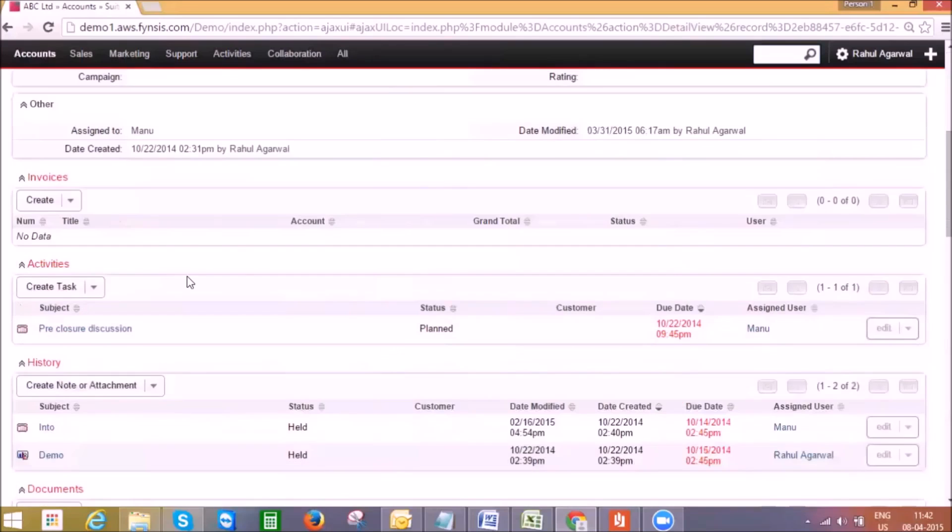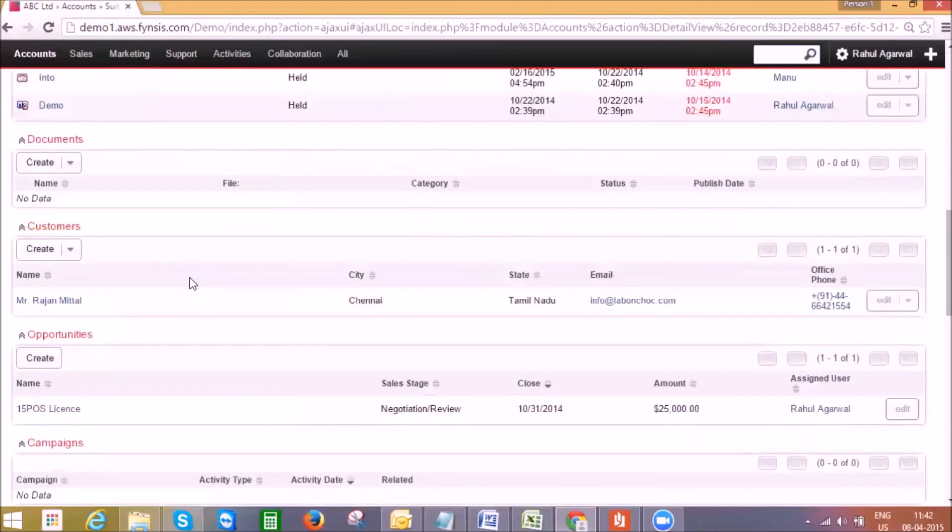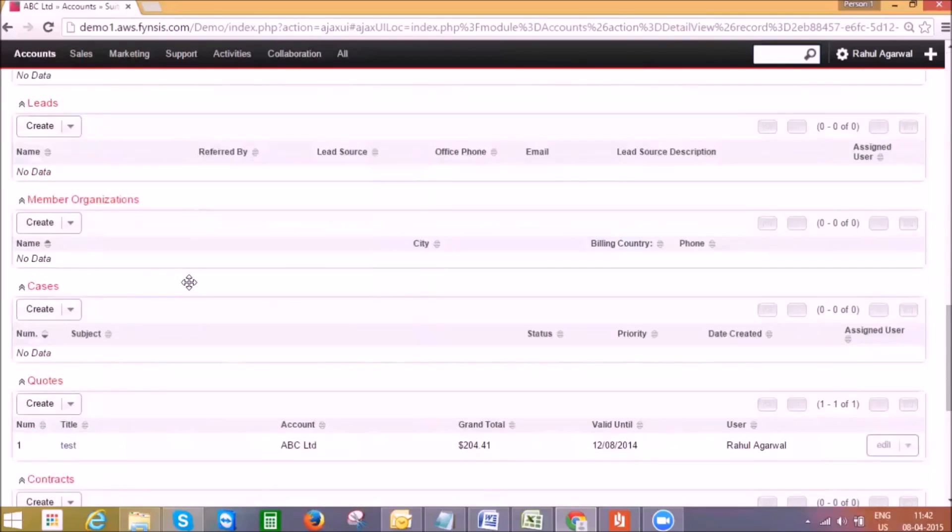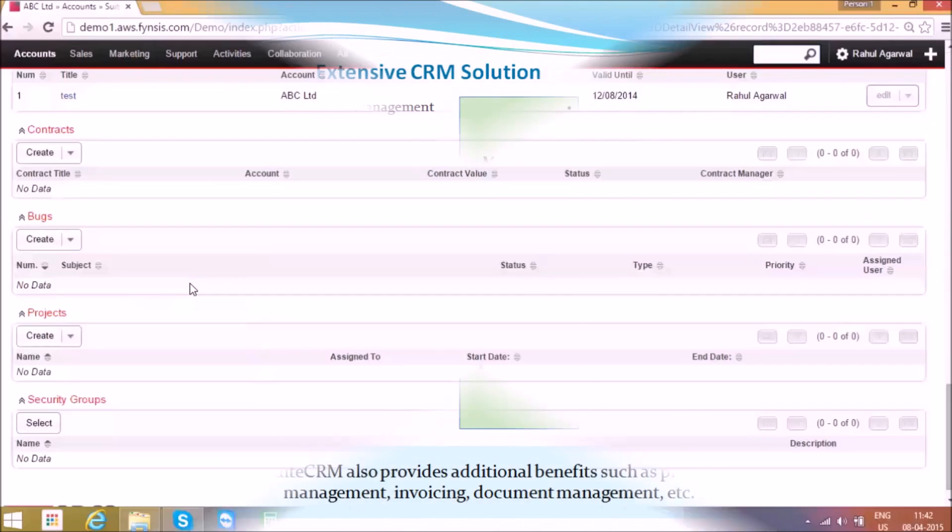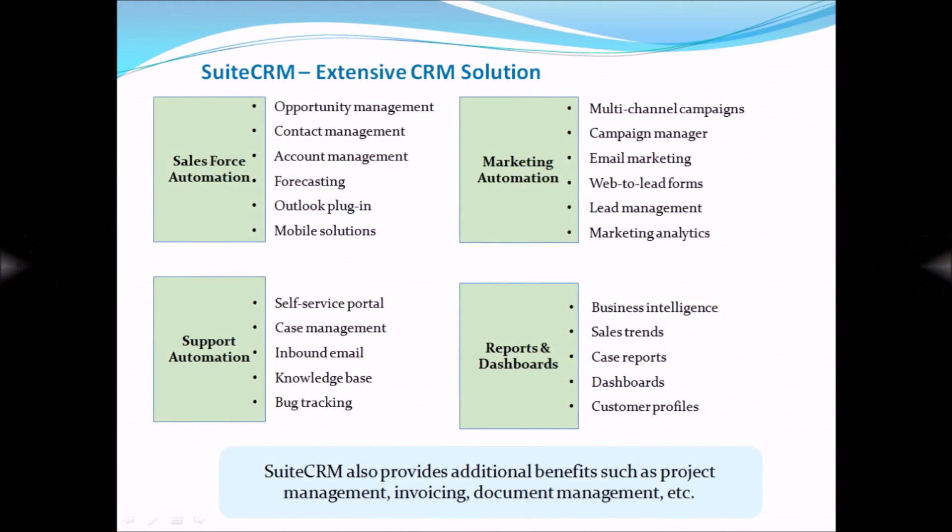Let's come back to the account detail view. Further below the opportunity panel we have other modules which I won't go into in detail as this video is limited to sales automation use case. This overall covers the sales functionality on a high level, whereas SuitsCRM is very capable and offers rich functionalities for support service teams with case management, campaigns, and reporting.